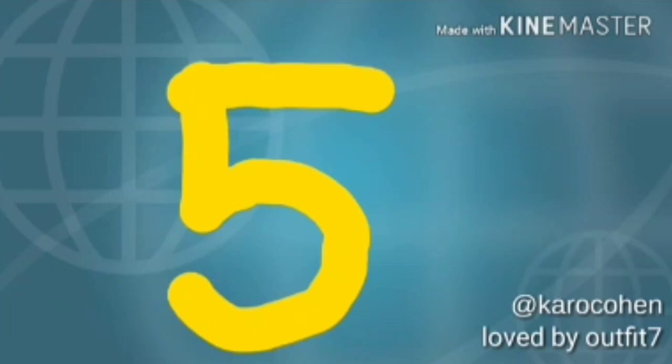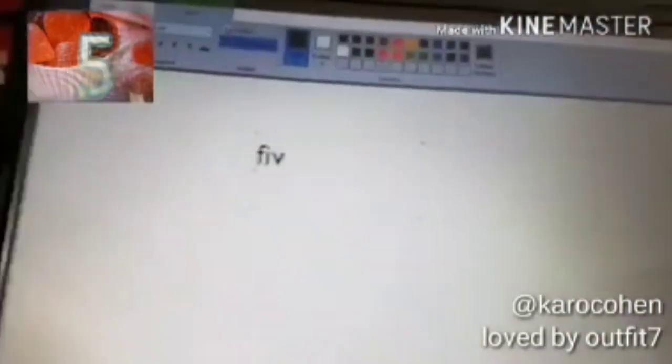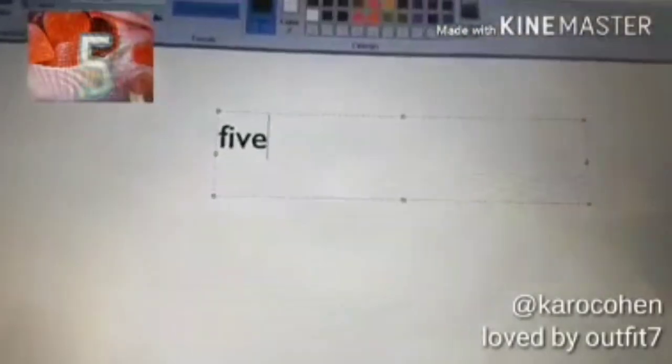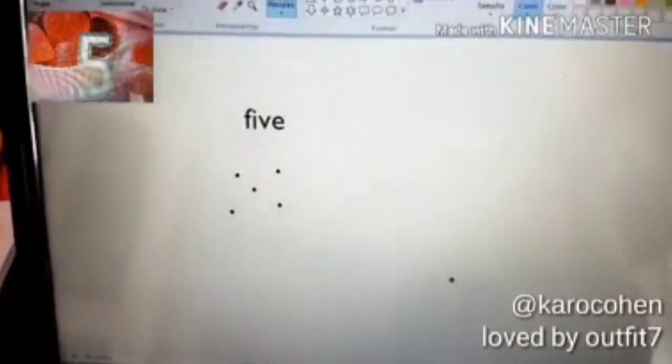Trace the five. Five. F-I-V-E. Five. One, two, three, four, five dots. Six.